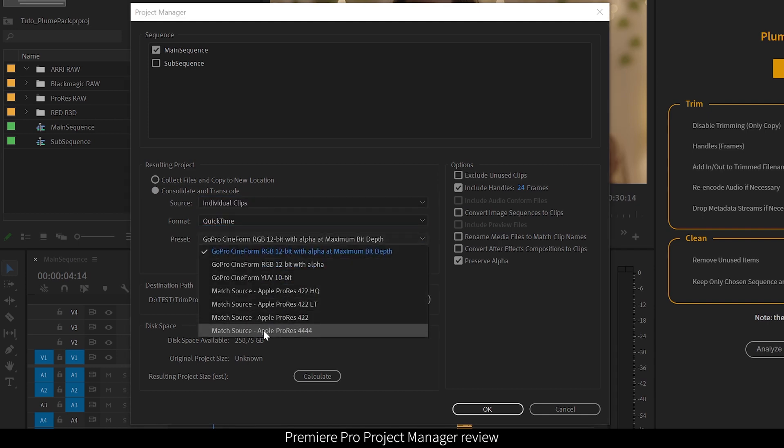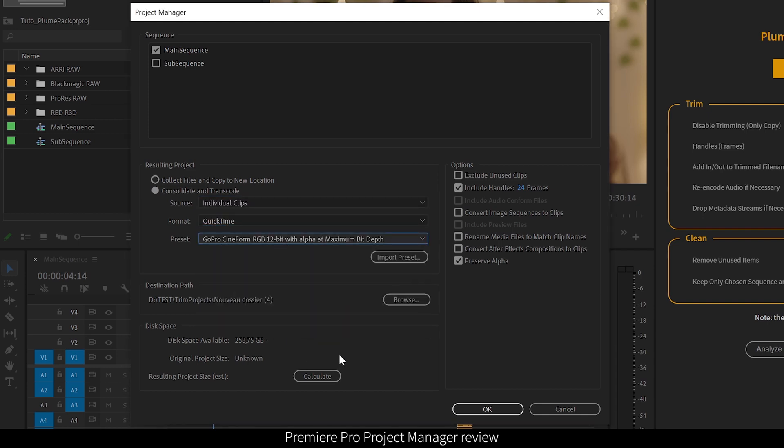It's a really useful tool when you want to move your project from one station to another, or for backup.